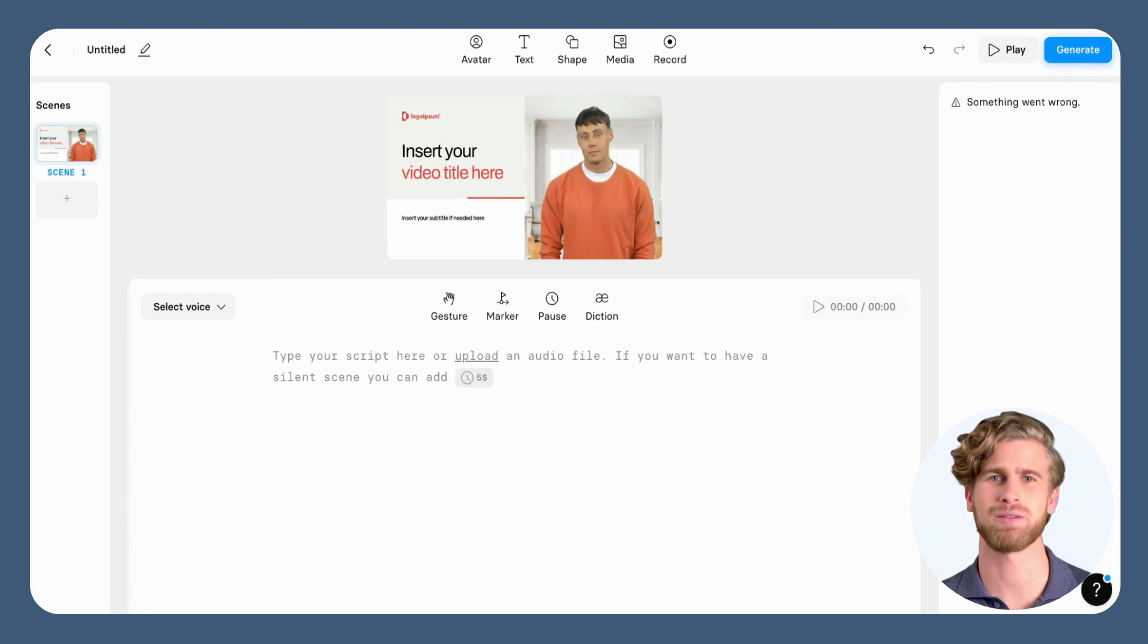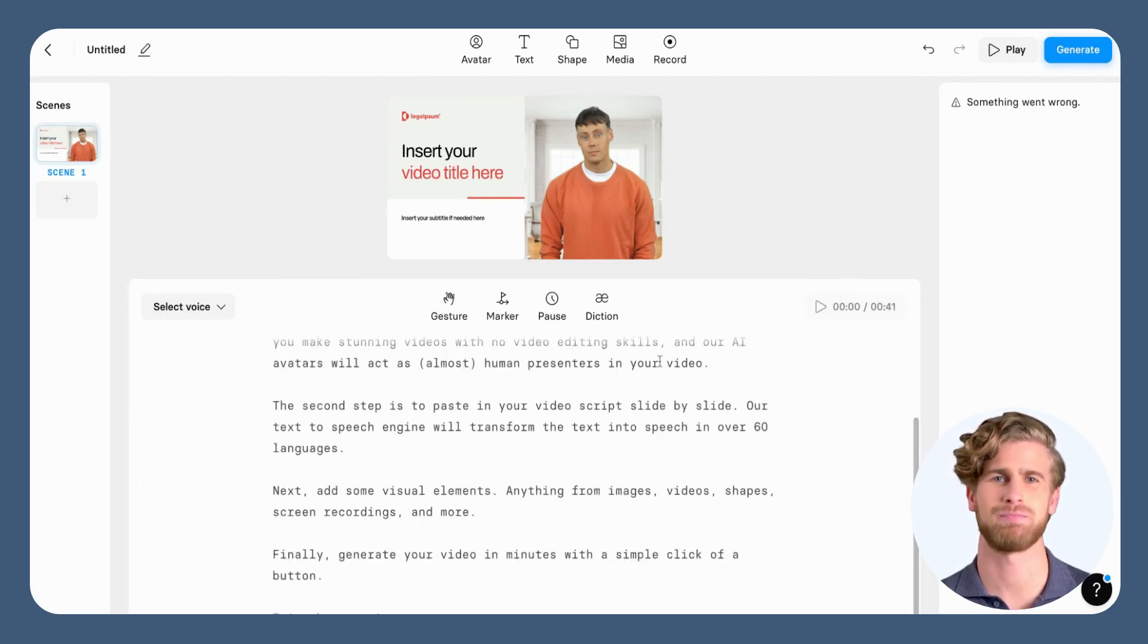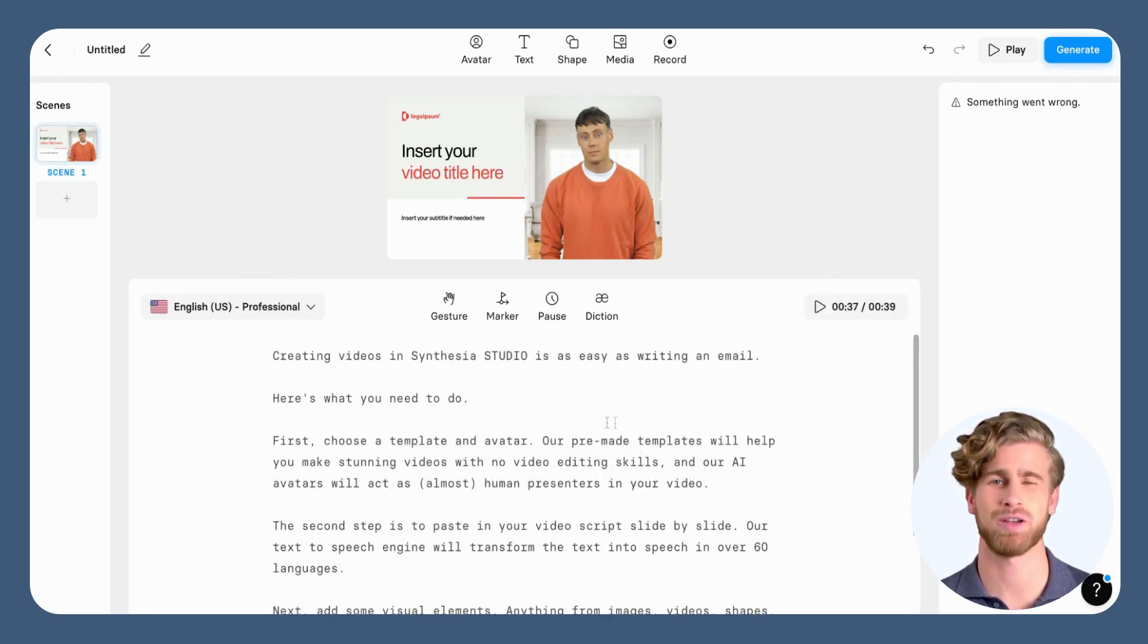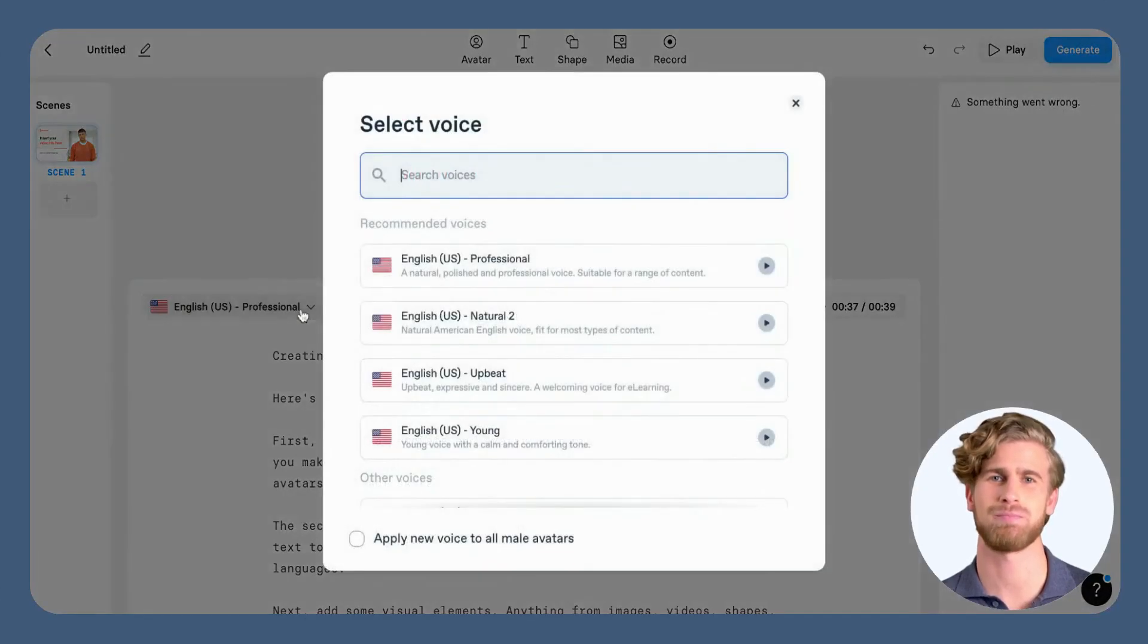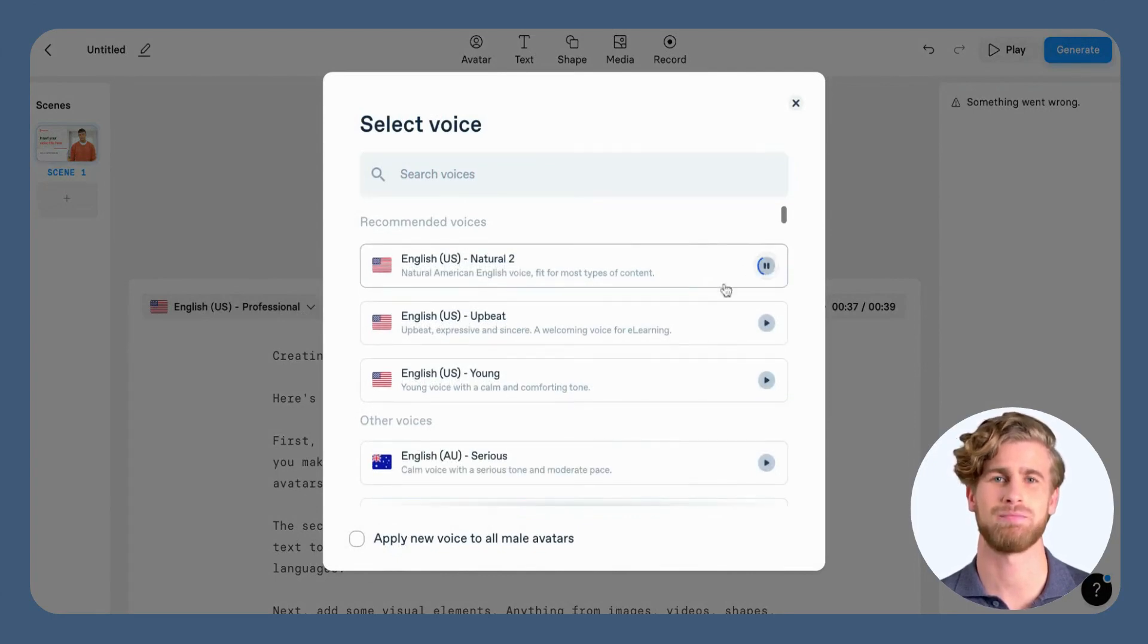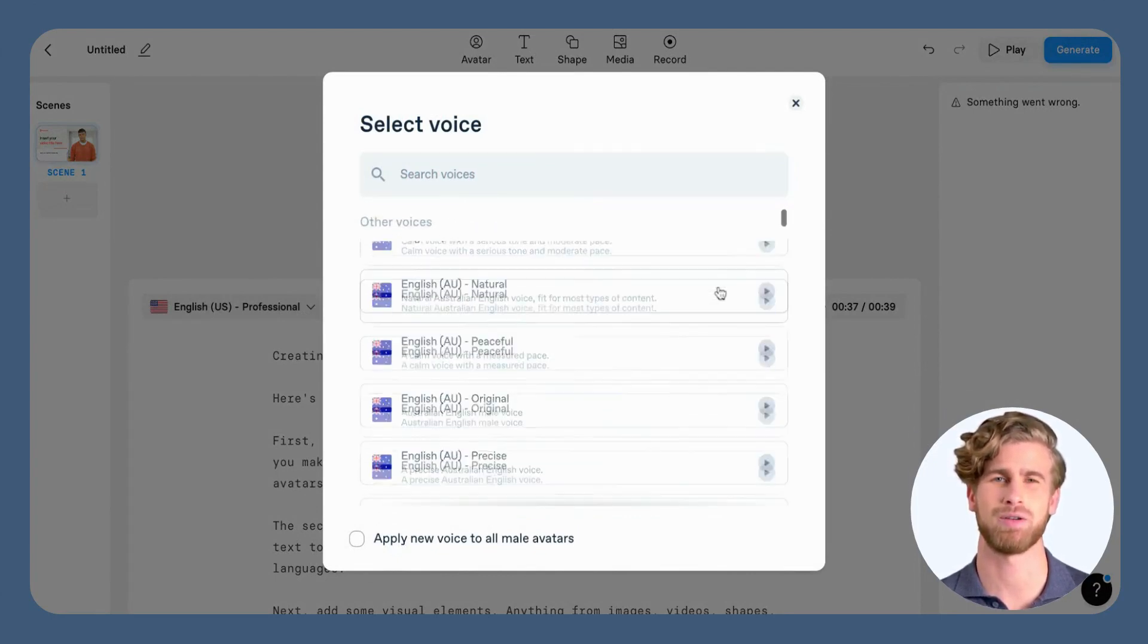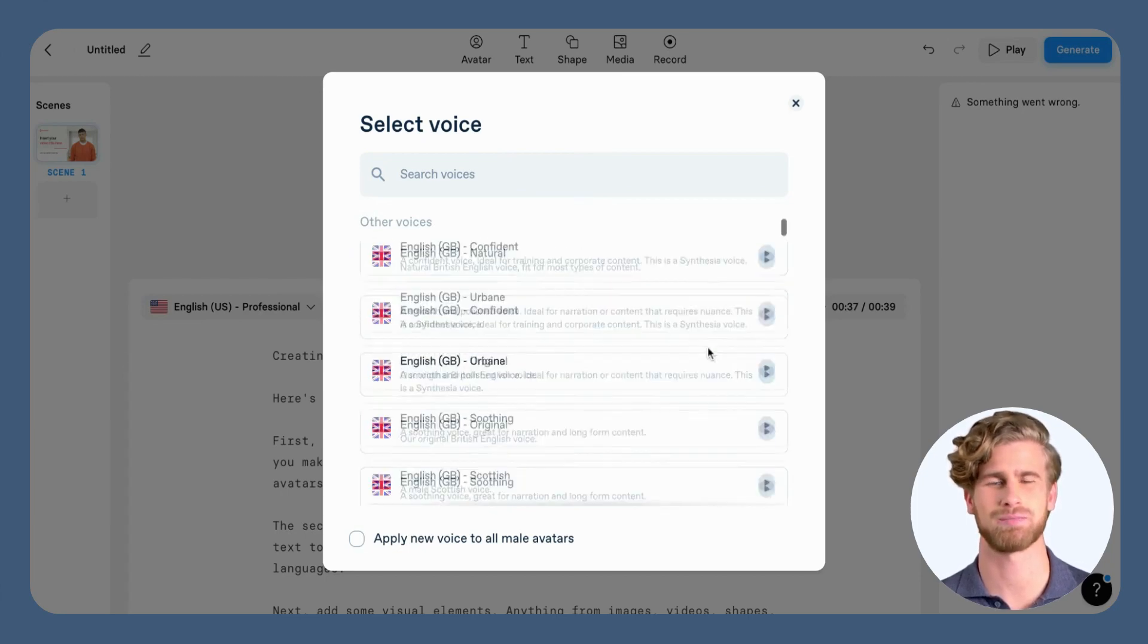In this step, you're going to create a voiceover without a microphone. Simply paste your compliance training video script into the tool, slide by slide. Synthesia converts this text into an AI voiceover within seconds. You can even customize the language, accent, and voice to fit your target audience.